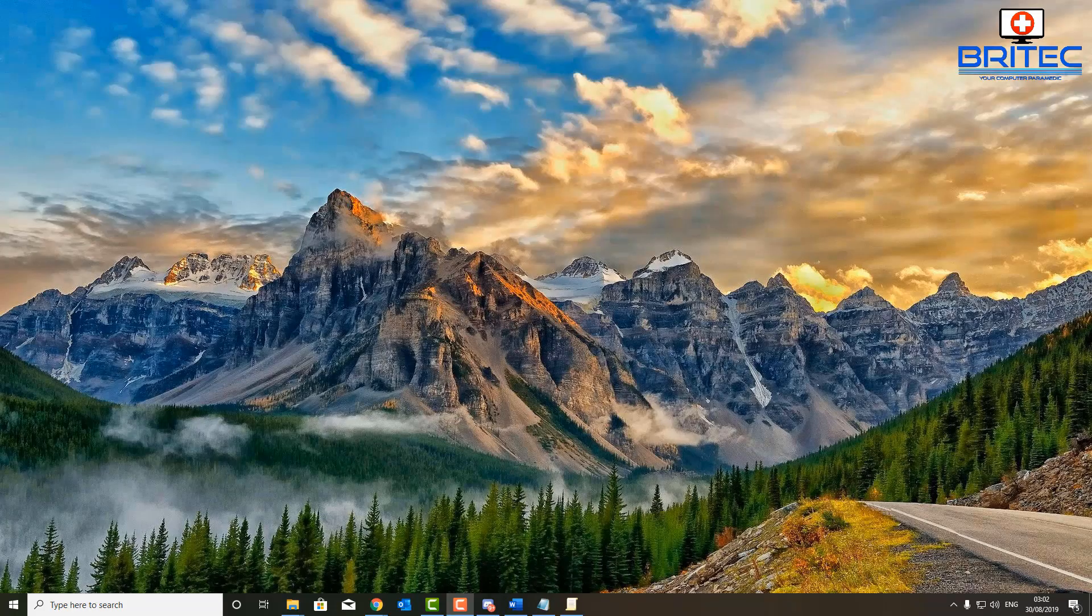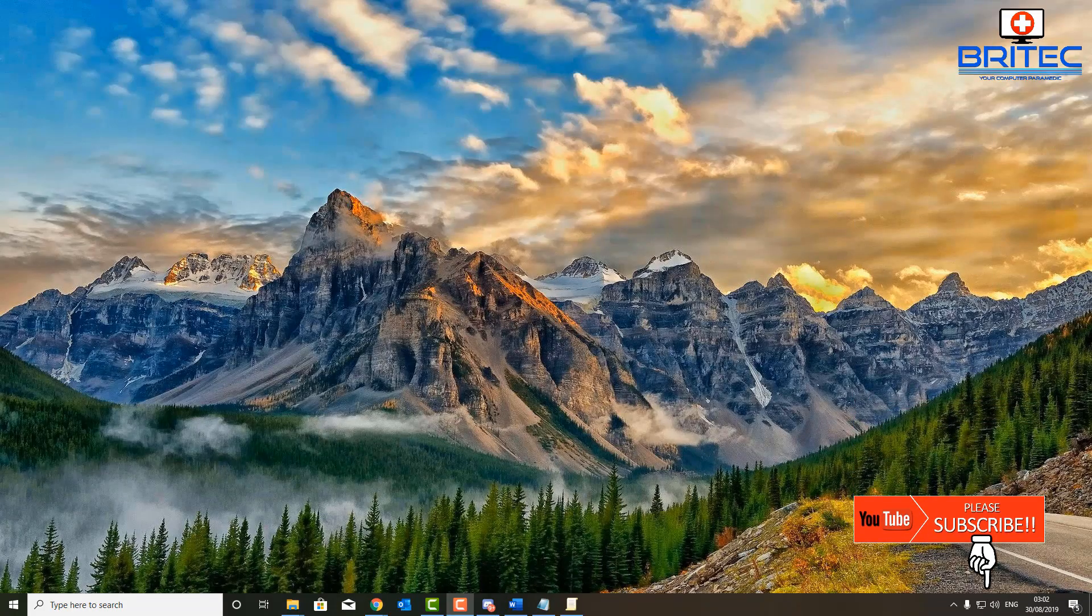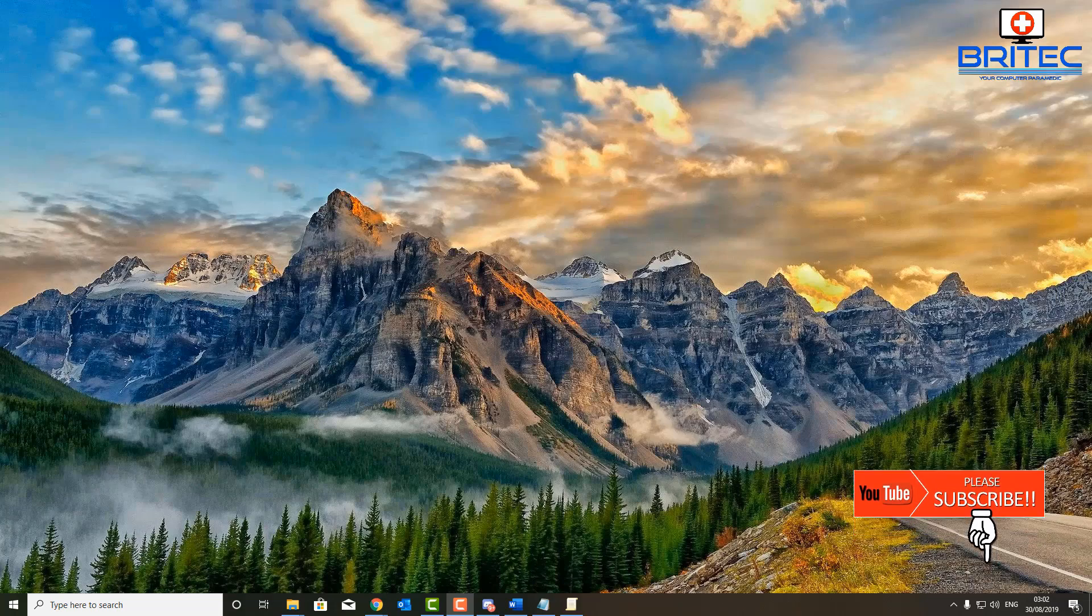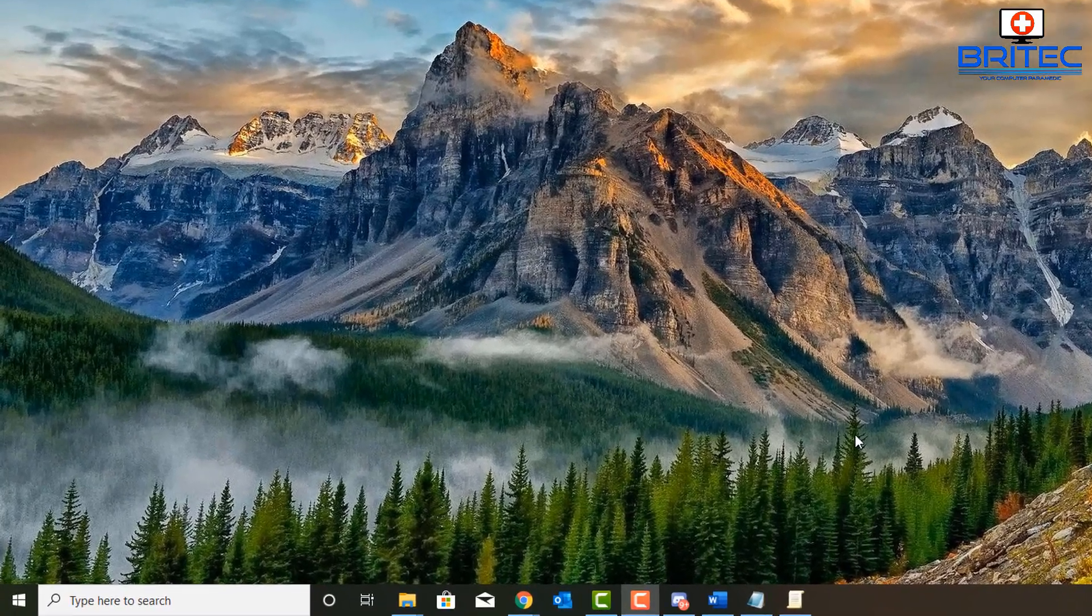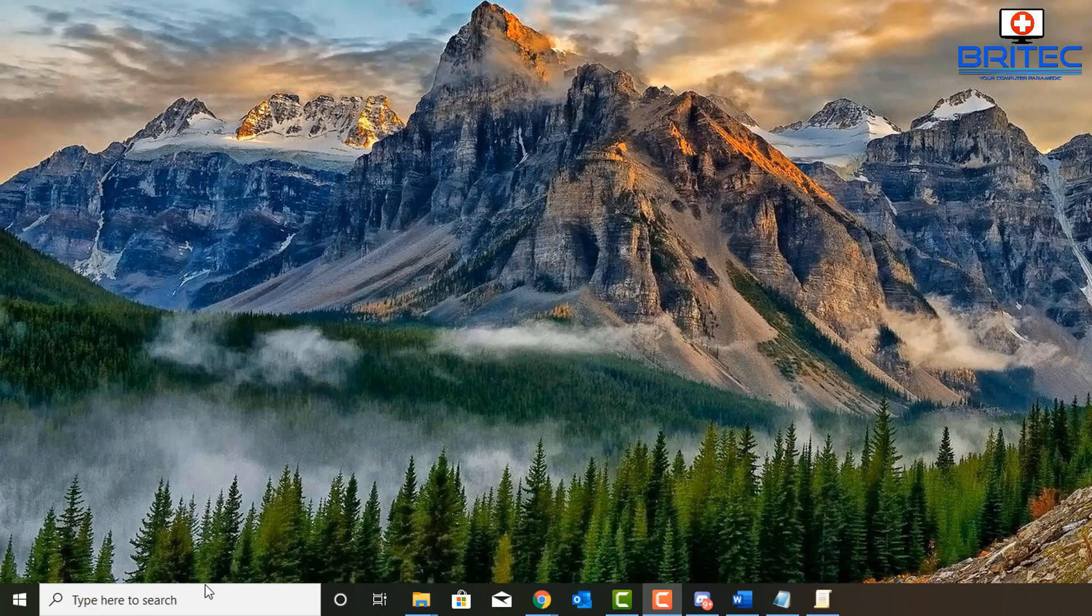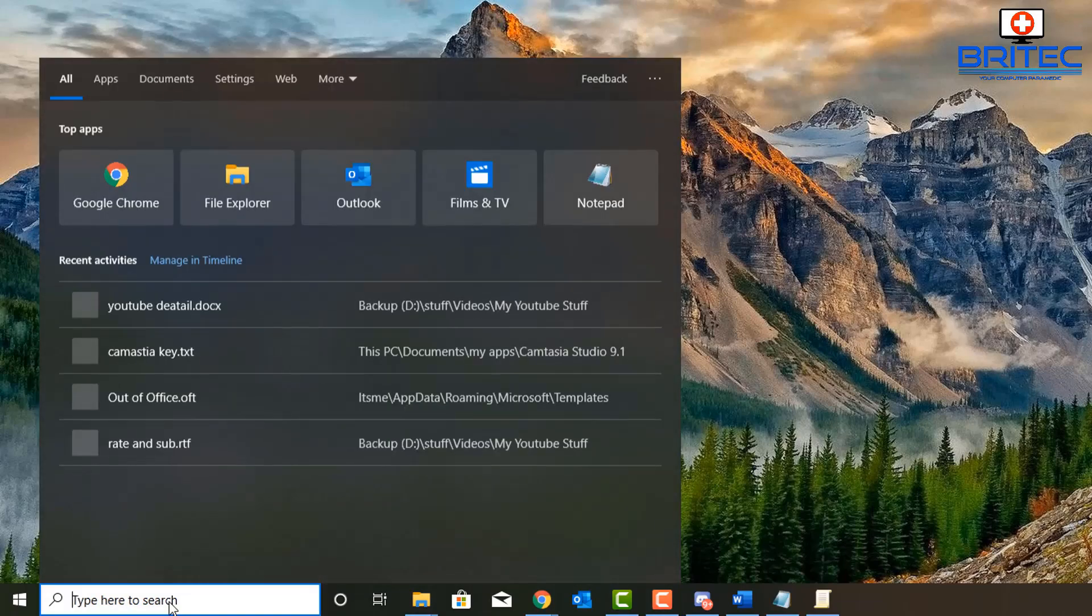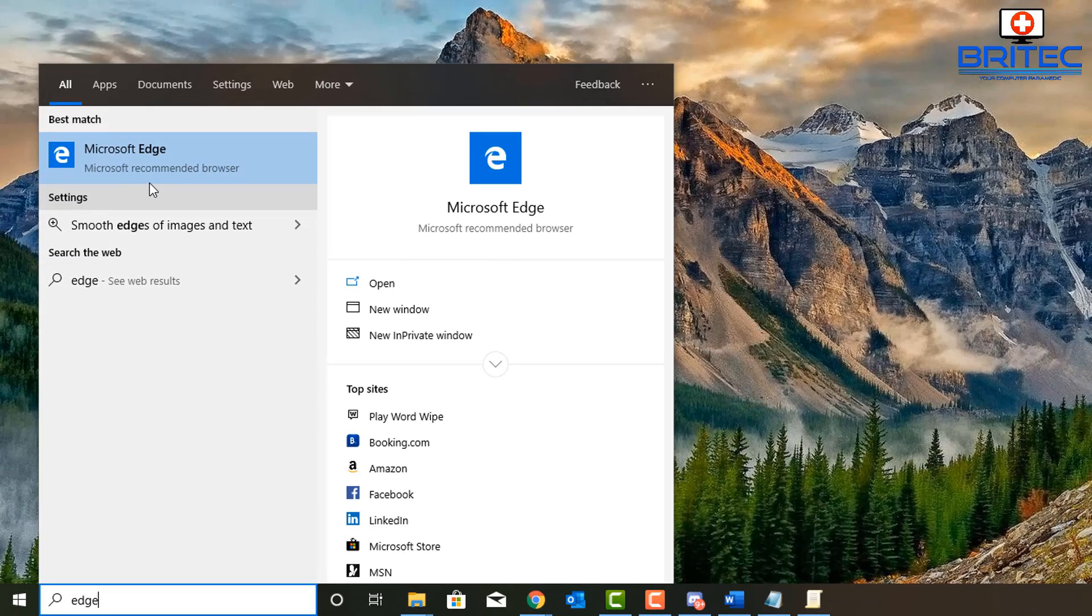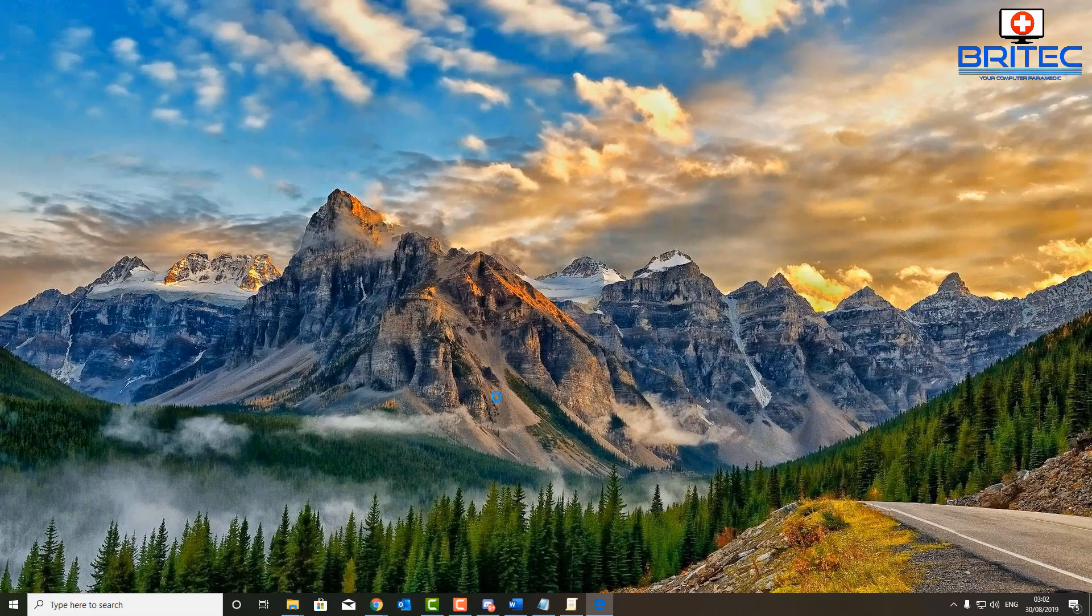What you guys got another video here for you on how to prevent users from deleting browser history in Microsoft Edge. First off what we're going to do here is go down and open Edge, so I'm just going to click on Edge here.